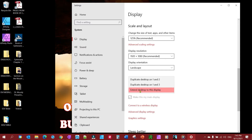Scroll down to Multiple Displays and select 'Extend these displays.' Use this if you want one thing on your computer and another thing showing on the overhead projector — which is quite common for PowerPoint presentations. You can also choose Duplicate, which means the overhead projector will show exactly what's on your screen.